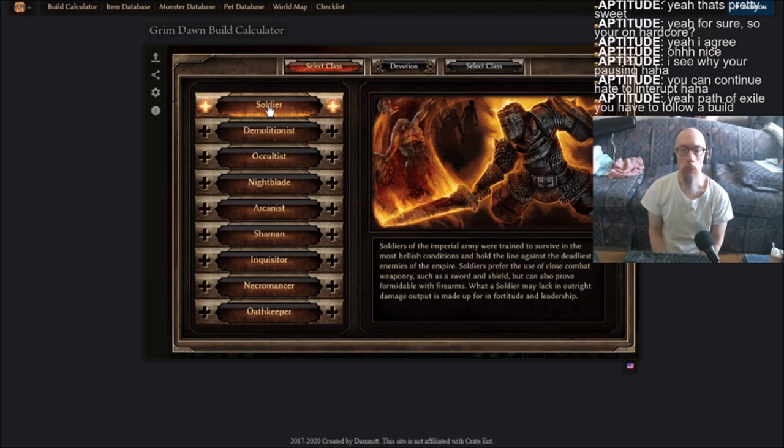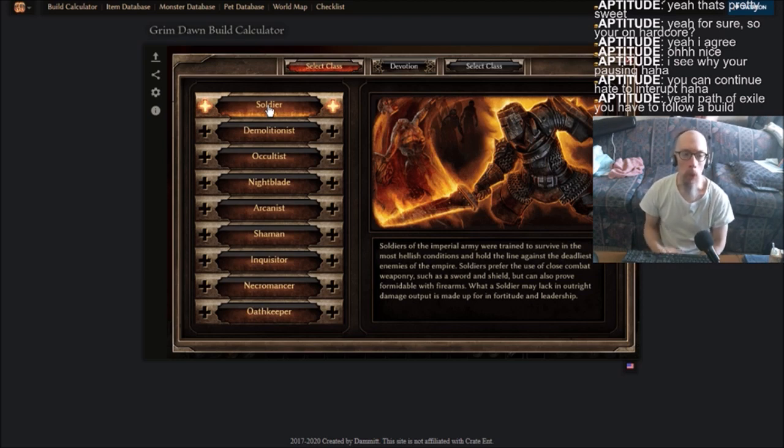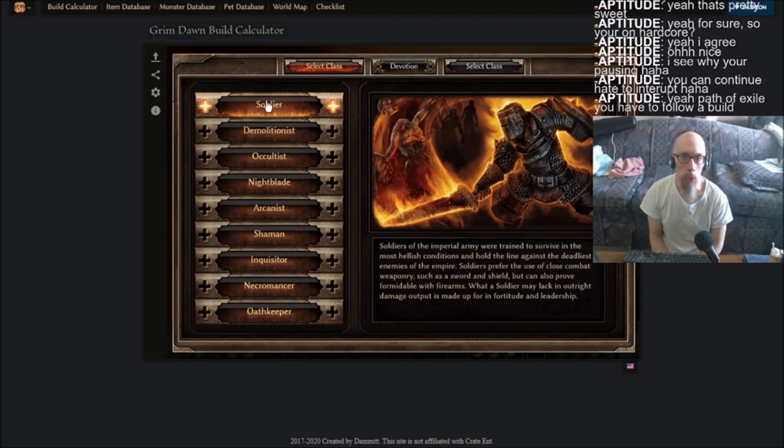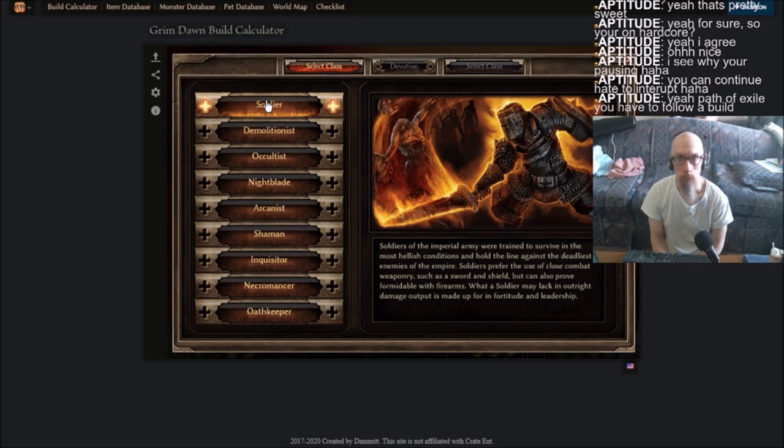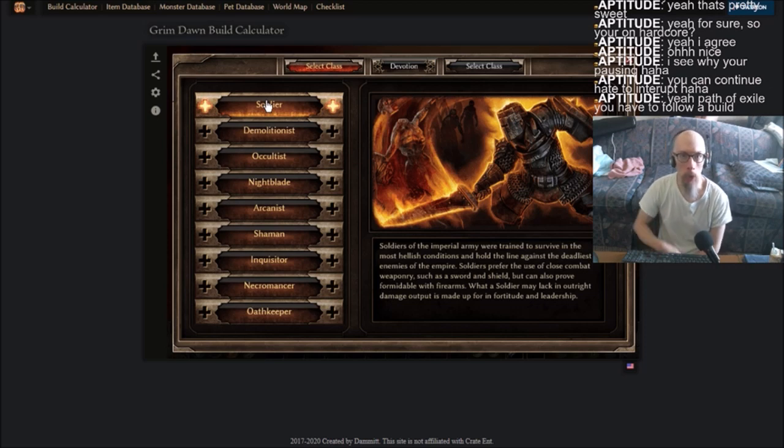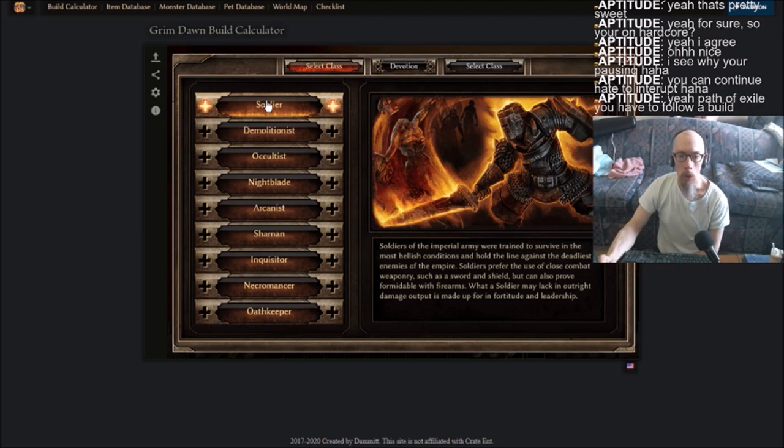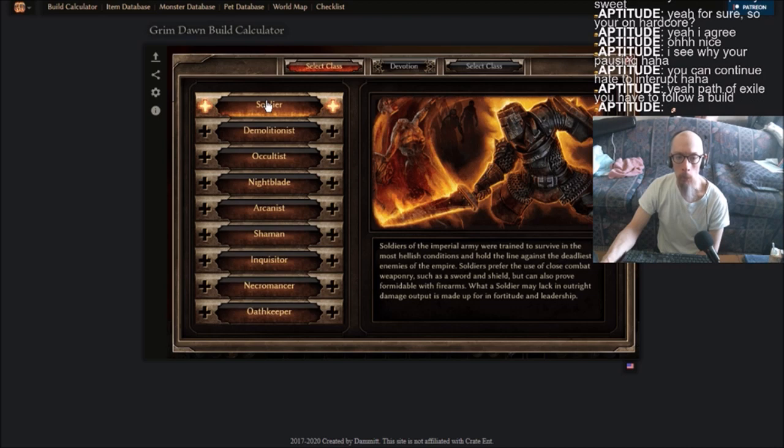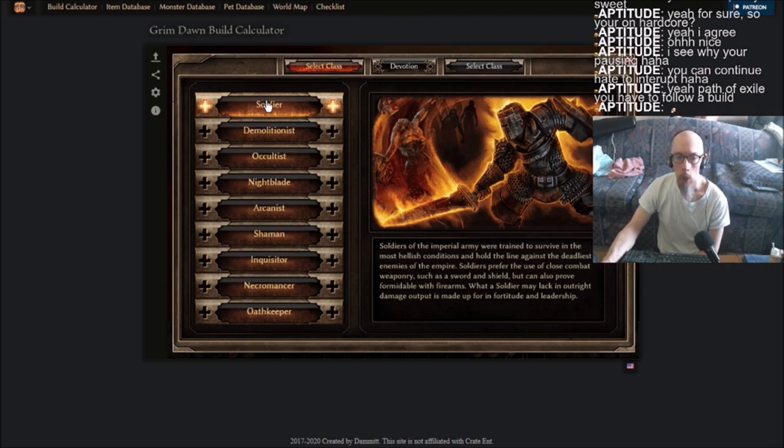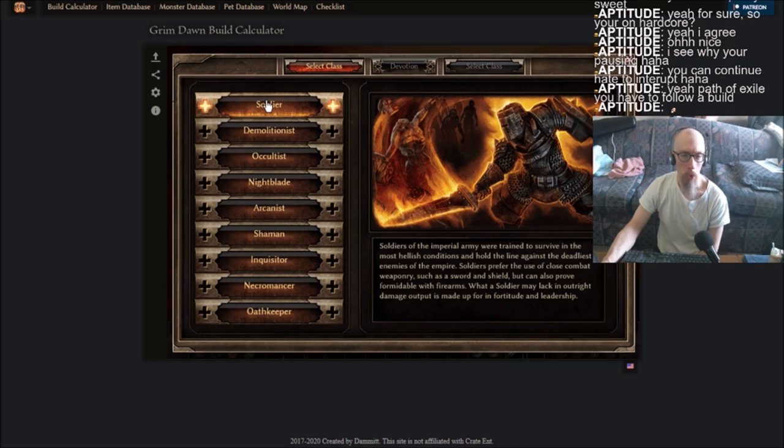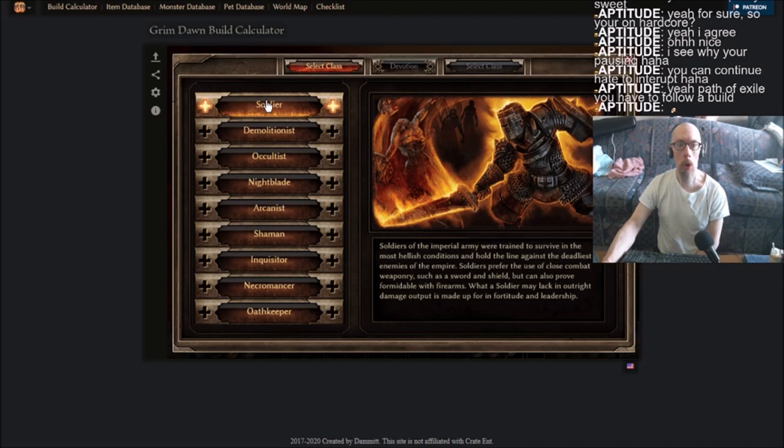When I first read these, I'm thinking okay, soldier, he must be the melee guy. Yep, looks like he's sword and board, gonna charge in and melee. When you read it, it's like yeah, prefers the use of close combat weaponry. Yeah, he's a melee guy, such as sword and shield, but can also prove formidable with firearms. This guy can range too! Oh wow.